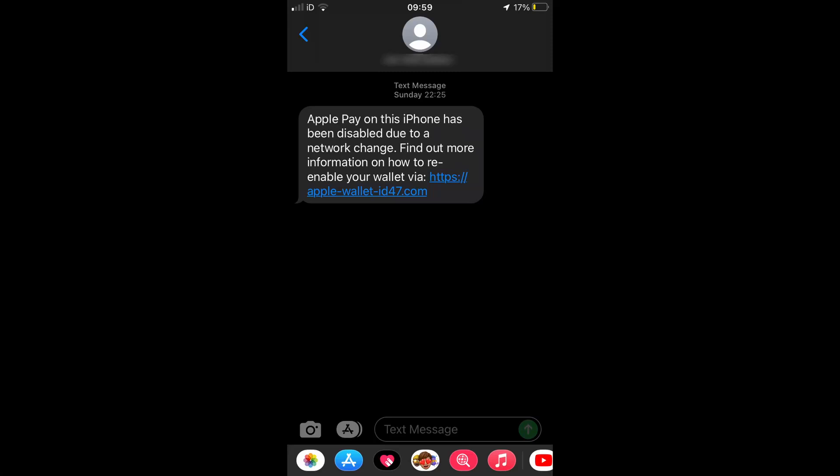It all started with a text message. Apple Pay on this iPhone has been disabled due to a network change. Find out more information on how to re-enable your wallet via a mystery link. This link looked suspicious as it wasn't an official Apple domain, and so I thought we would see if this was indeed a phishing attempt as I thought it was and what information it was trying to steal. Let's go.